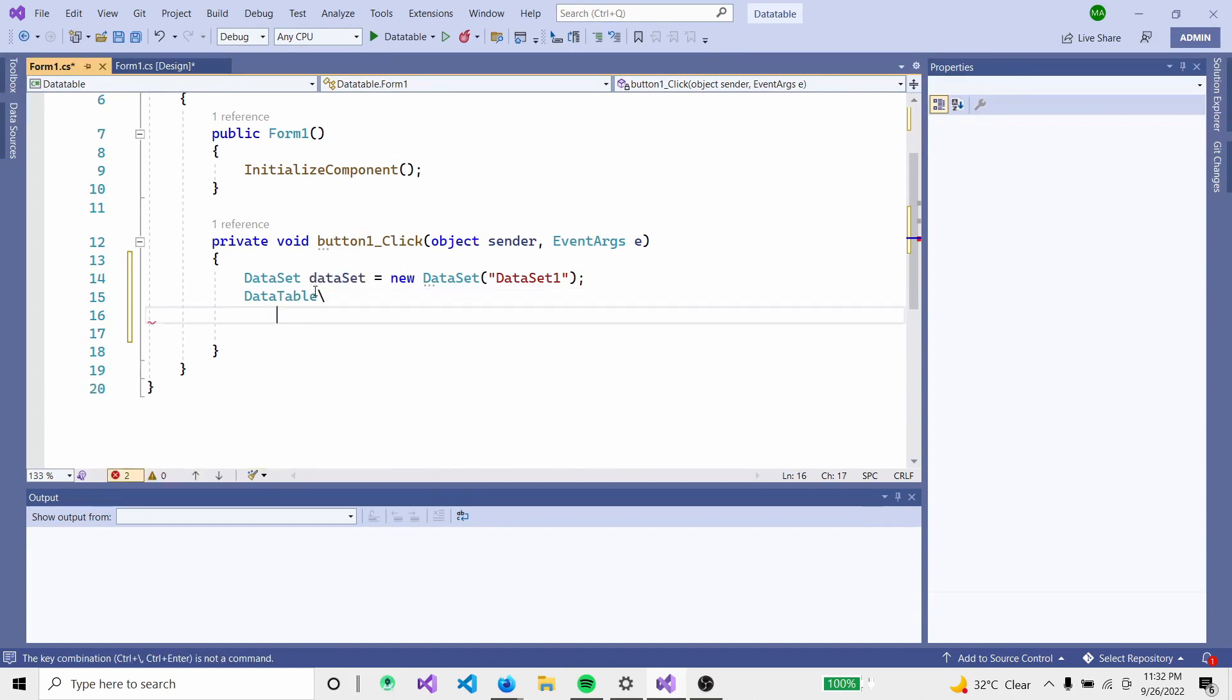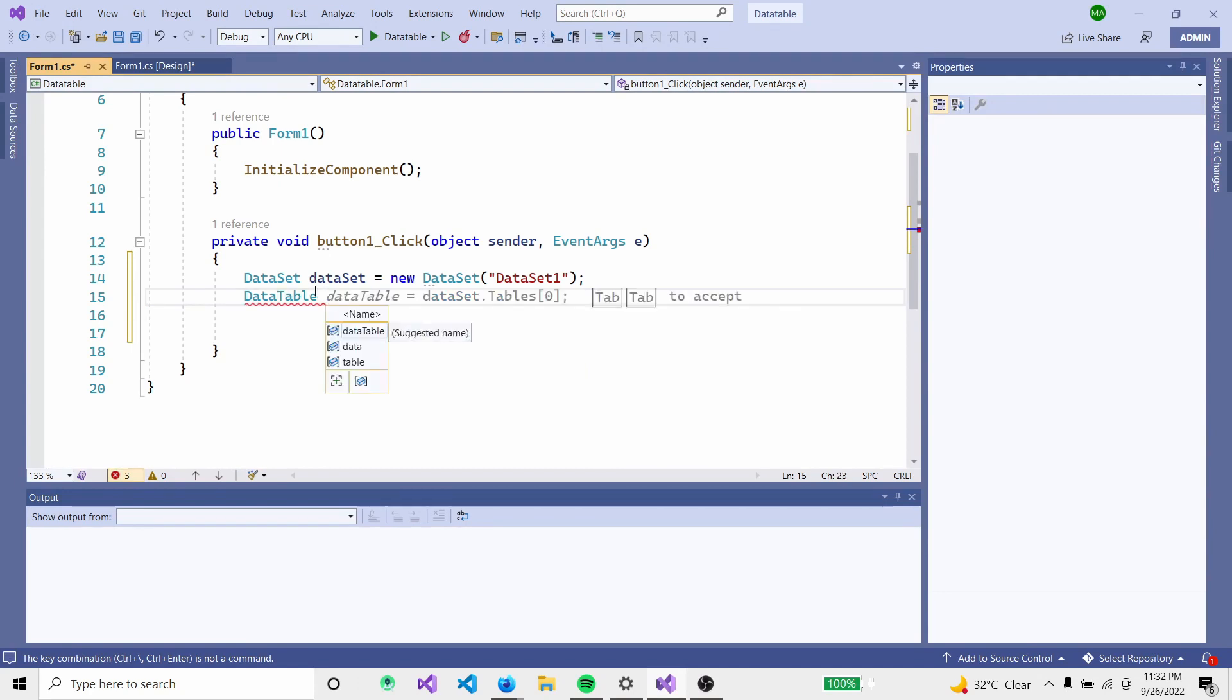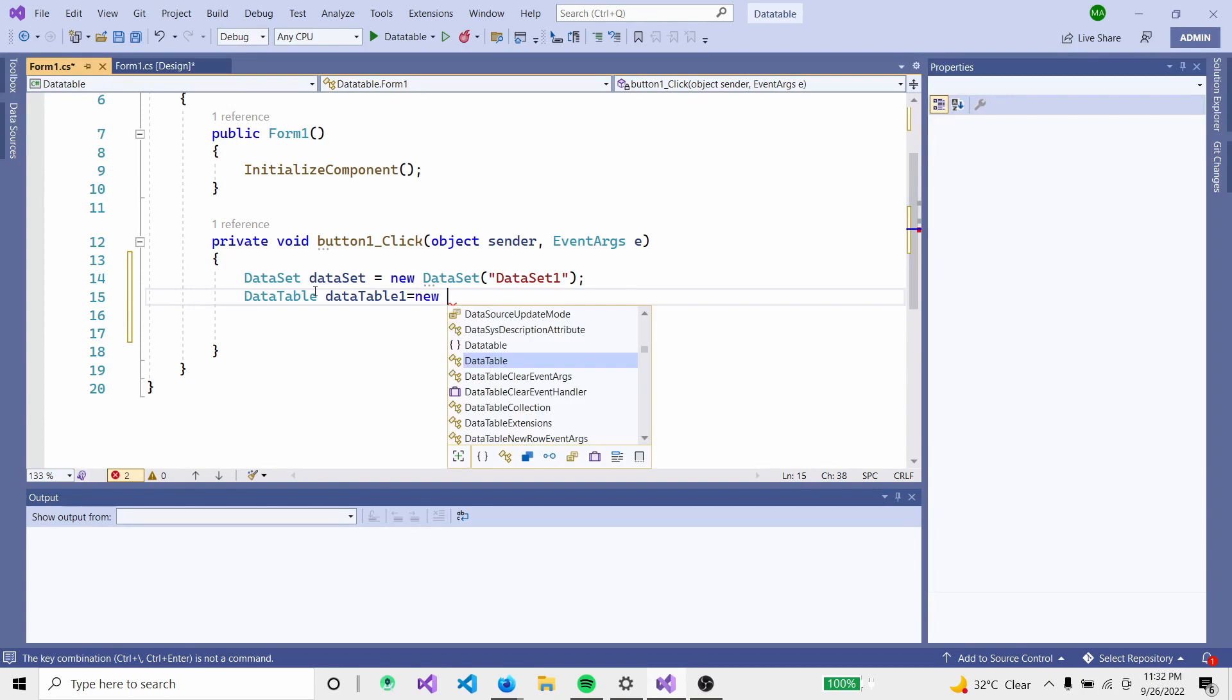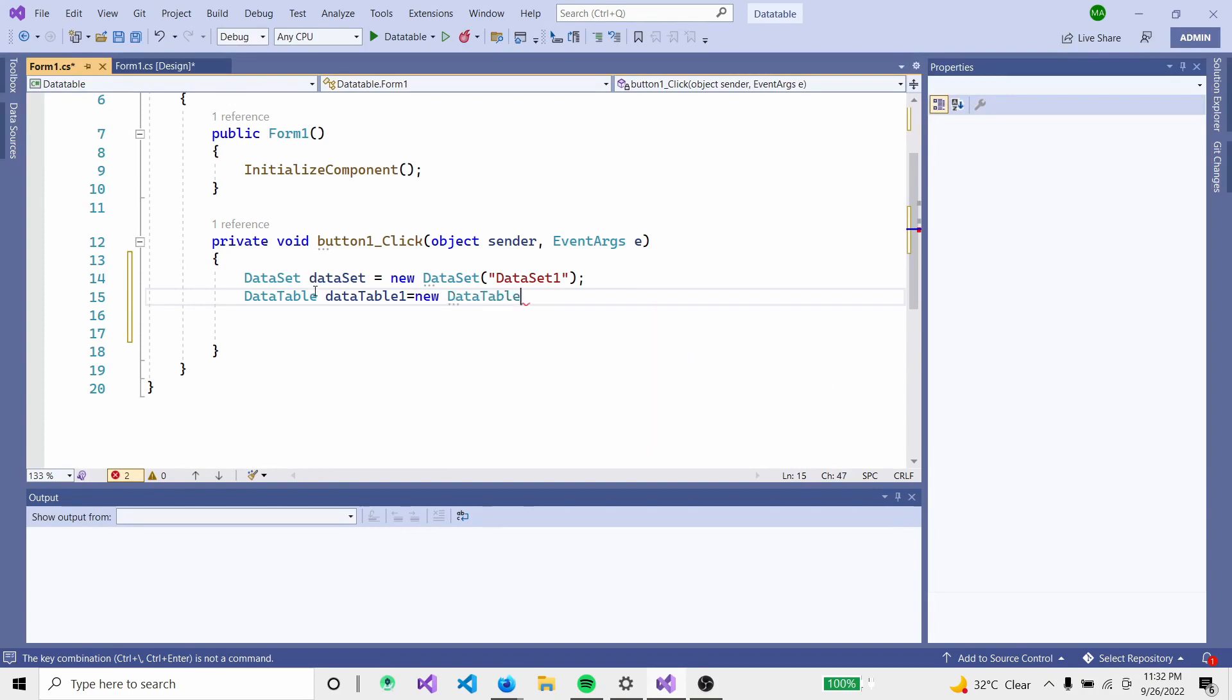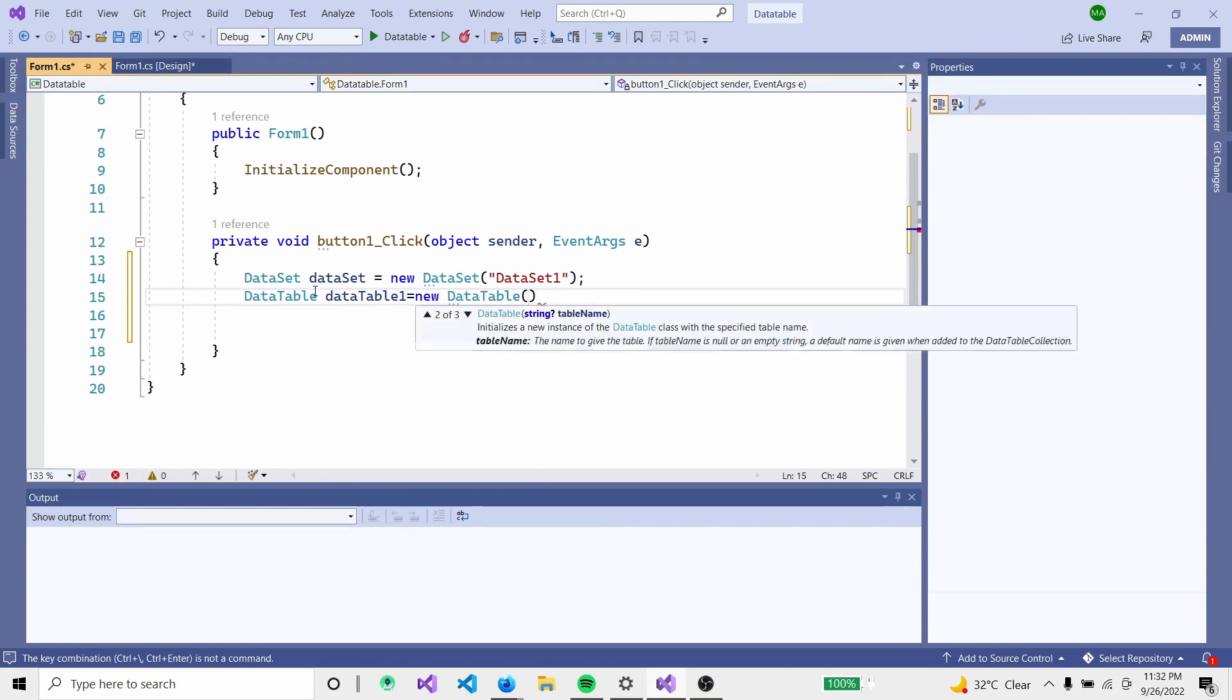Now create the DataTable: DataTable dataTable1 equals new DataTable with the name 'Employees'.